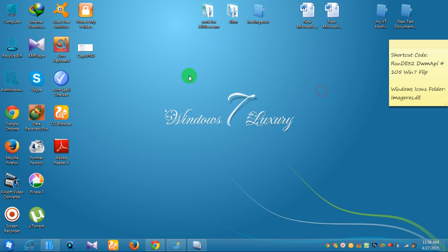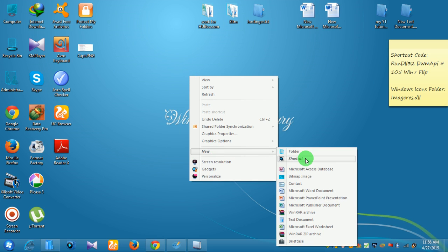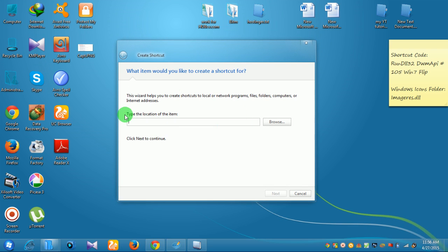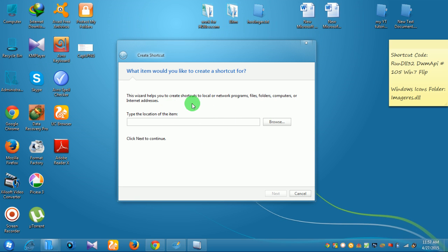Then we can open the window. We can type the location of the item. Let me show you how it is.